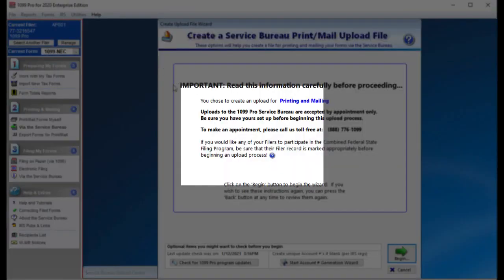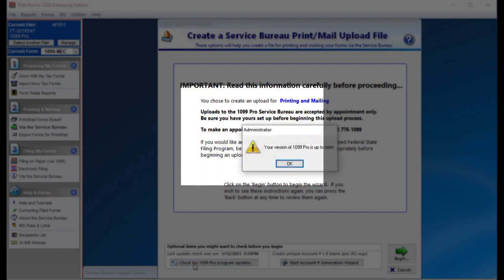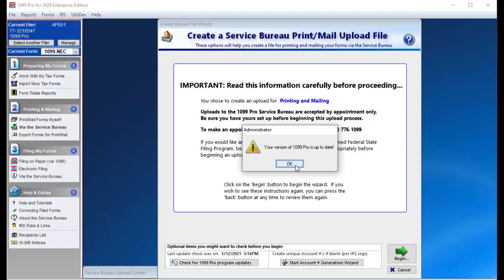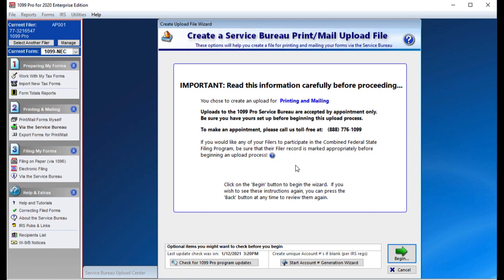After carefully reading the informational screen, click on the Check for Updates button to ensure that you are running the most current version of your software. If there is a software update, please apply it before proceeding.